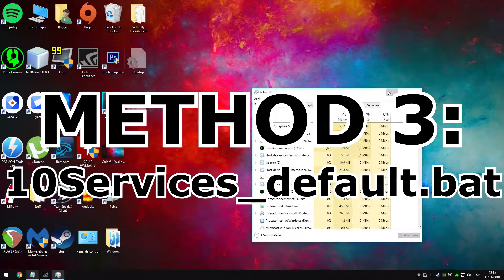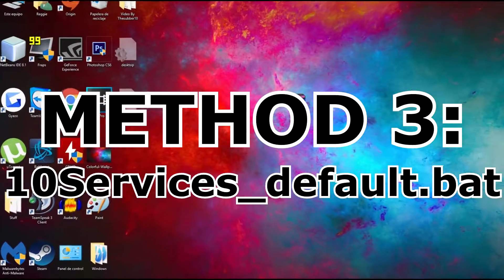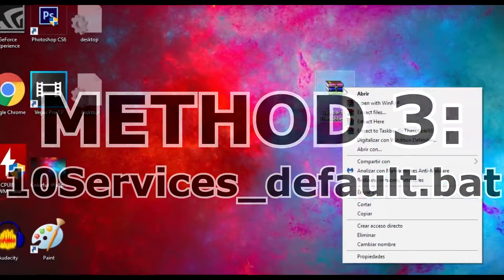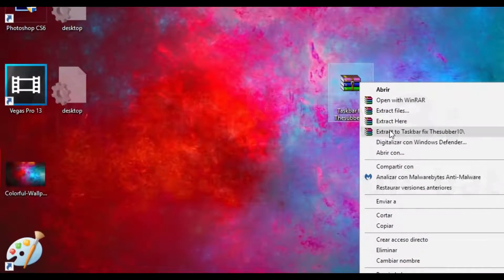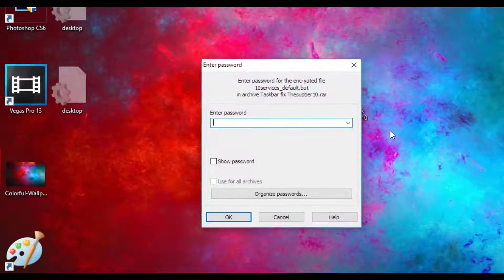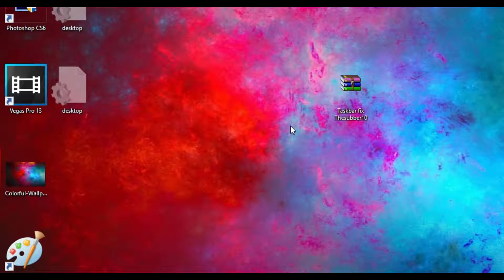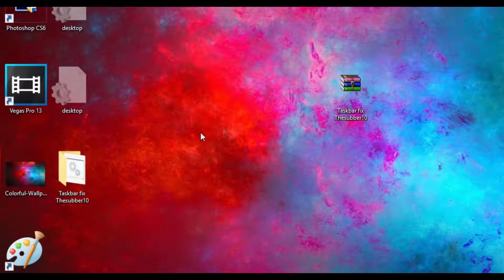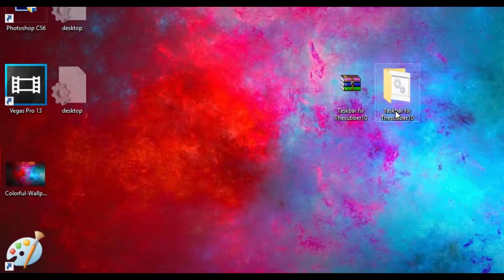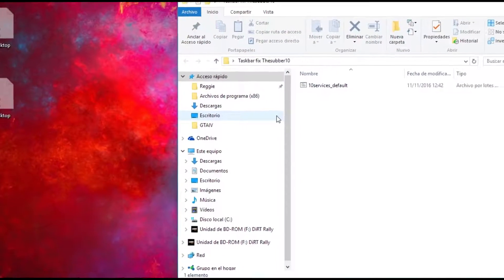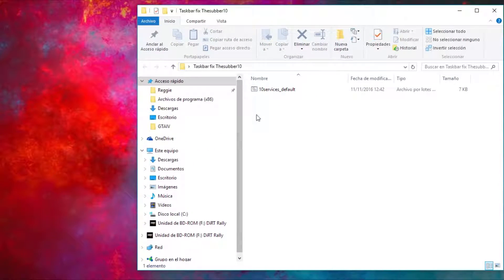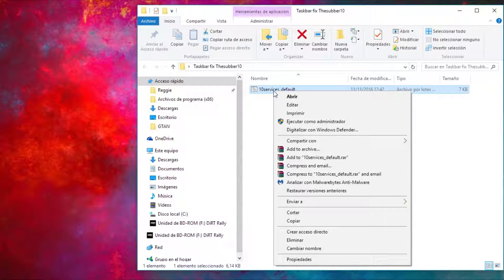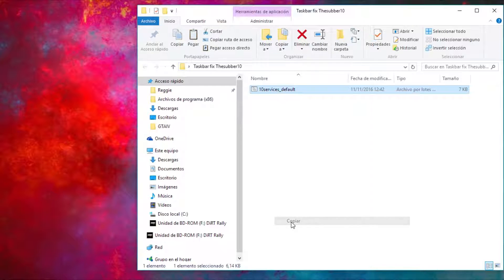I will proceed to show the next method. You will download the file I left in the description and extract it. Inside you will find a program called 10 services. This program was made by someone in the Microsoft forums, not me, and this is the method that made my taskbar work again.